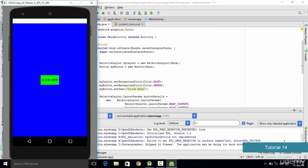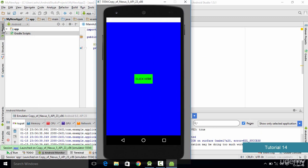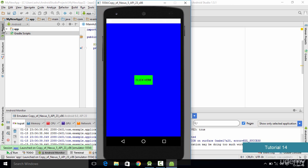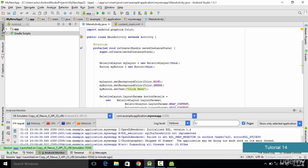To check the output we save the code and run it. Since our emulator is already running we select the running emulator and click OK. As you can see, the application is up and running — the background color has changed to blue, the button color is changed to green, and the button is centered both horizontally and vertically. We are successful in using Java code to change the background color, button color, and button position.